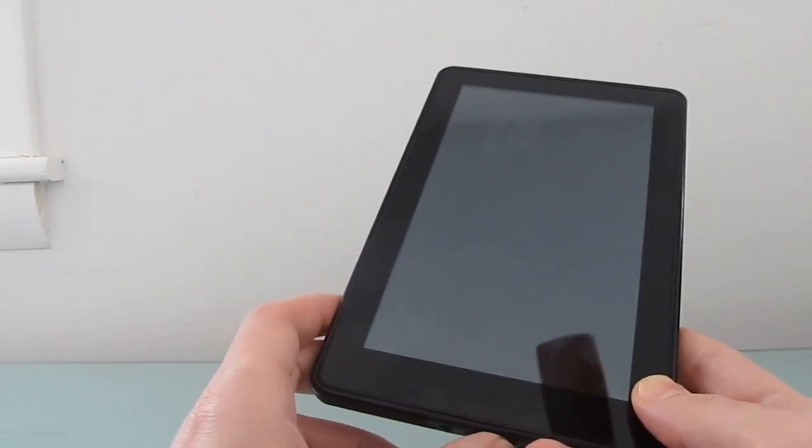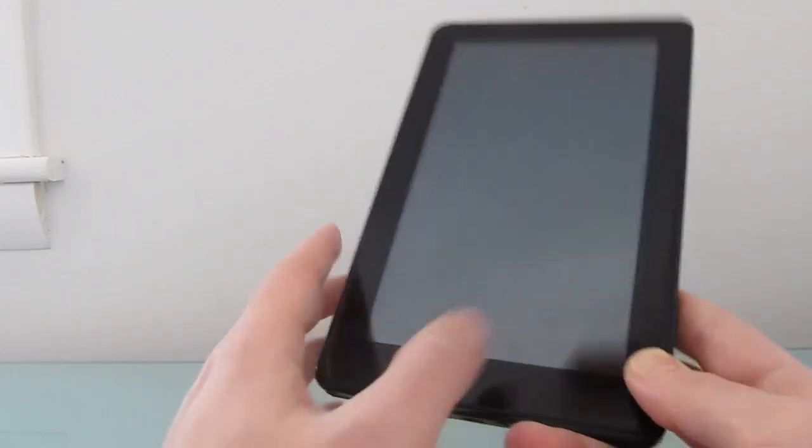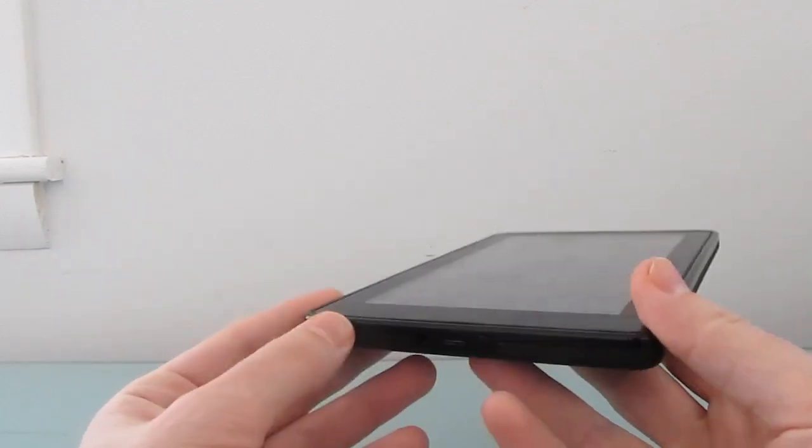But if you want to use Android 4.2 Jelly Bean on a tablet that you can pick up for a little over $100 these days, you could probably do a lot worse.